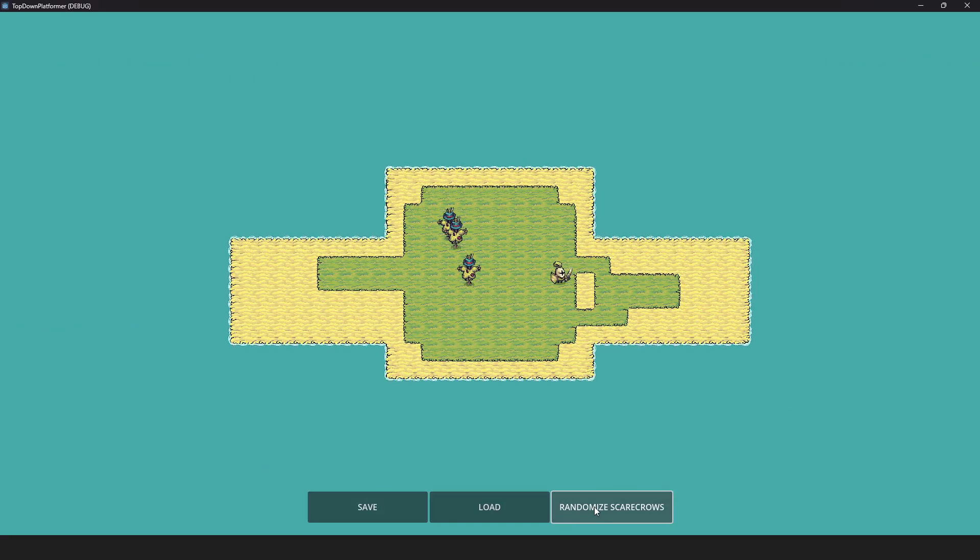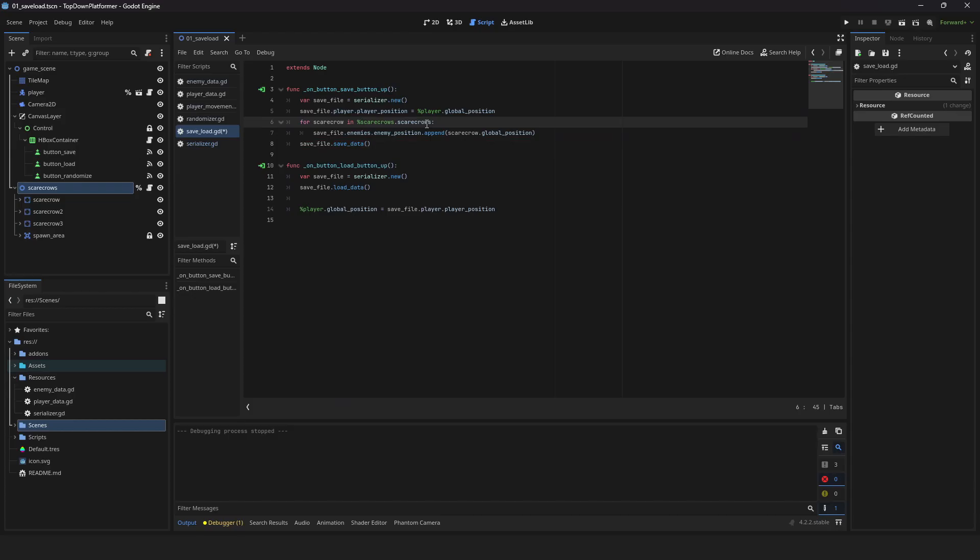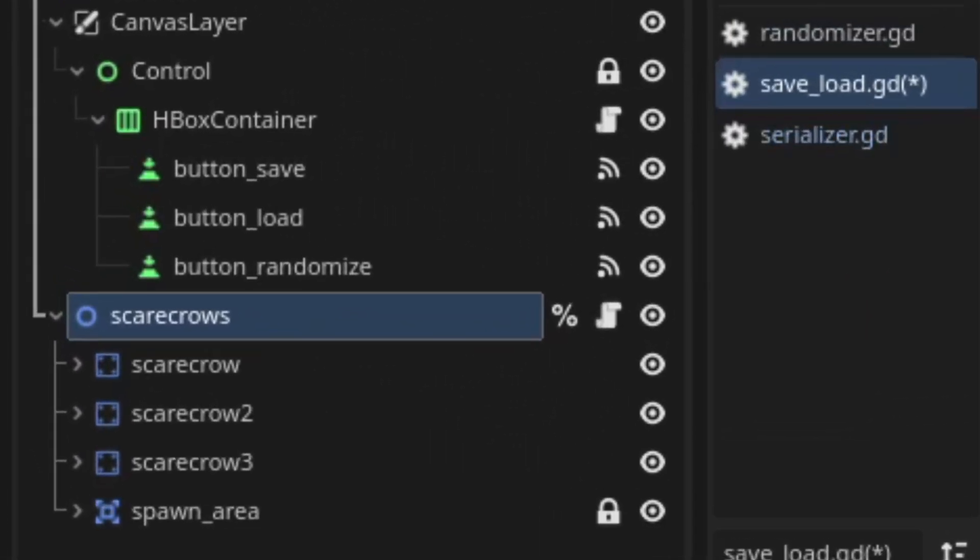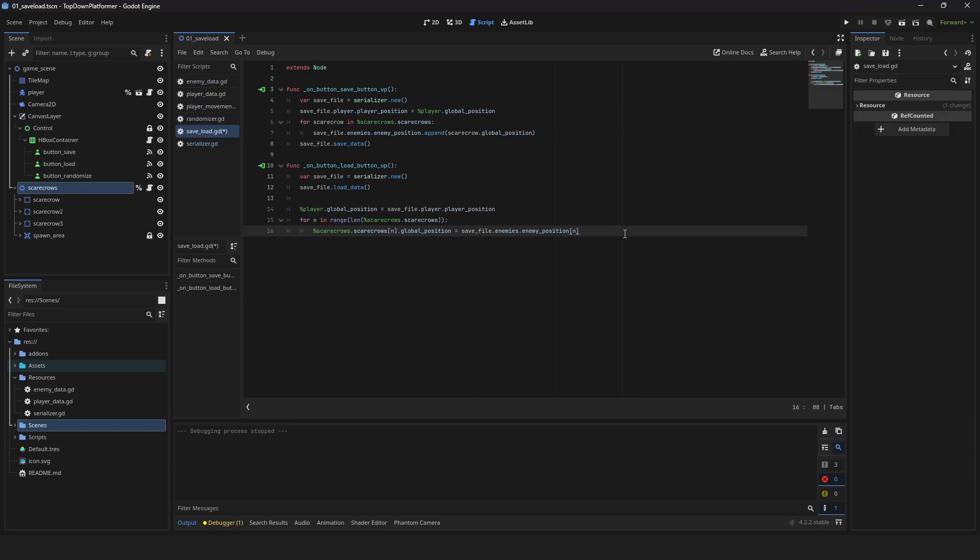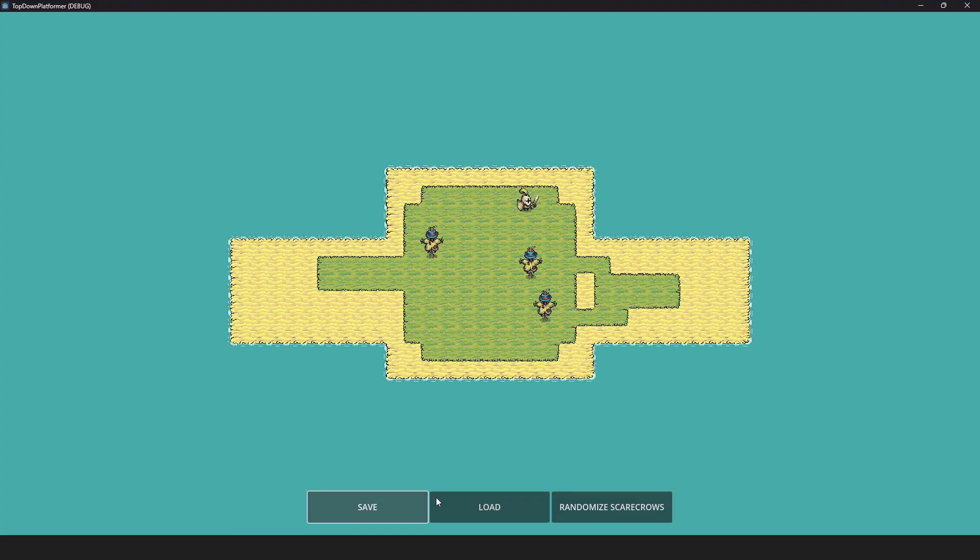Let's save our scarecrow's data next. Create a loop and append each scarecrow position. My custom script tracks all the child static objects in my case. Create a loop to load all previous position of your scarecrows. Here's the system in action.